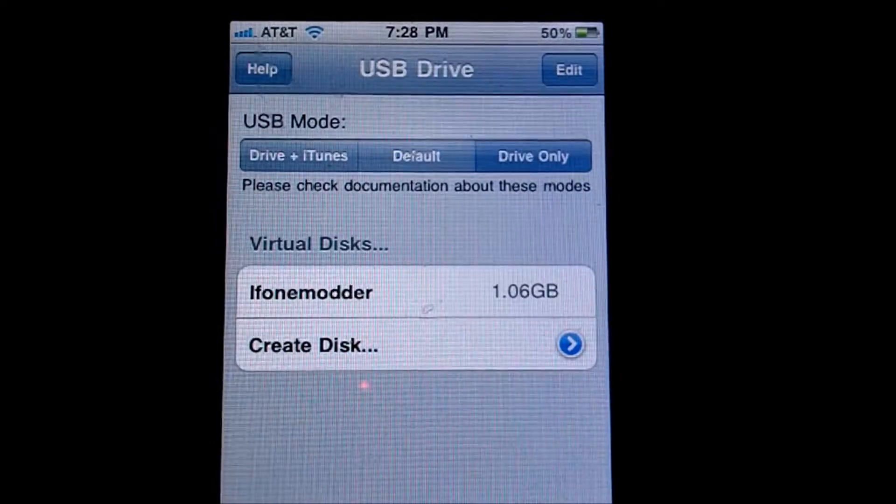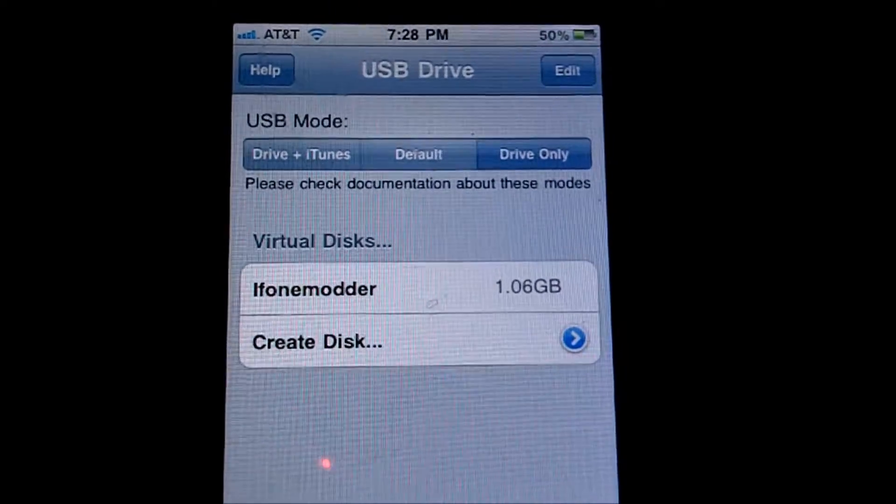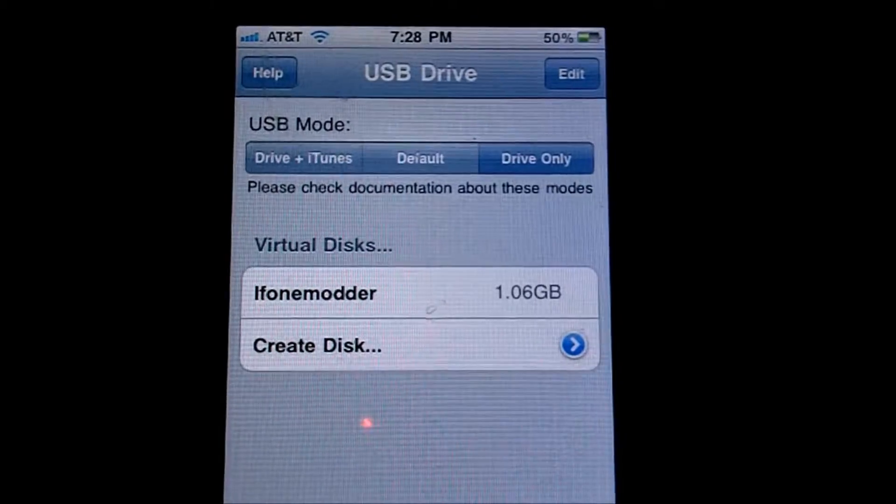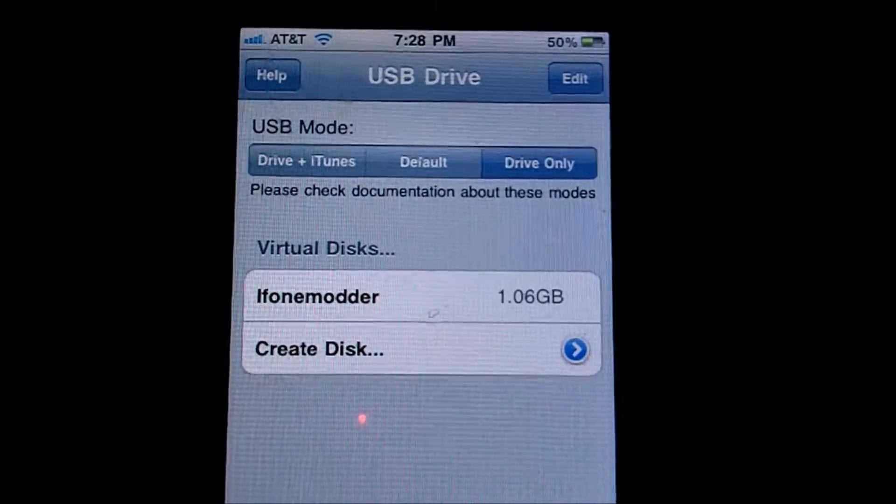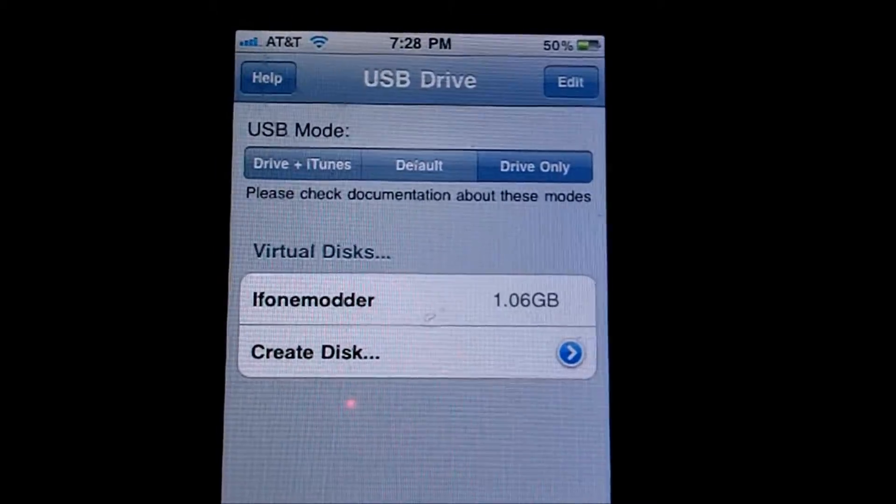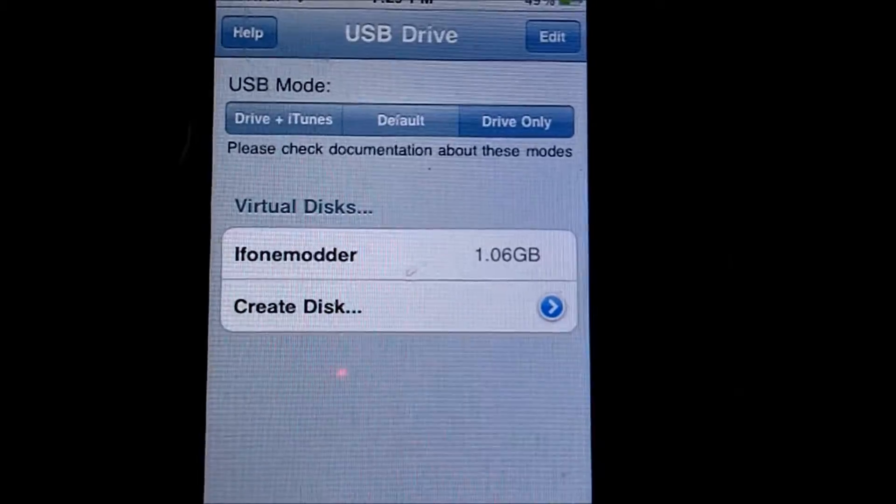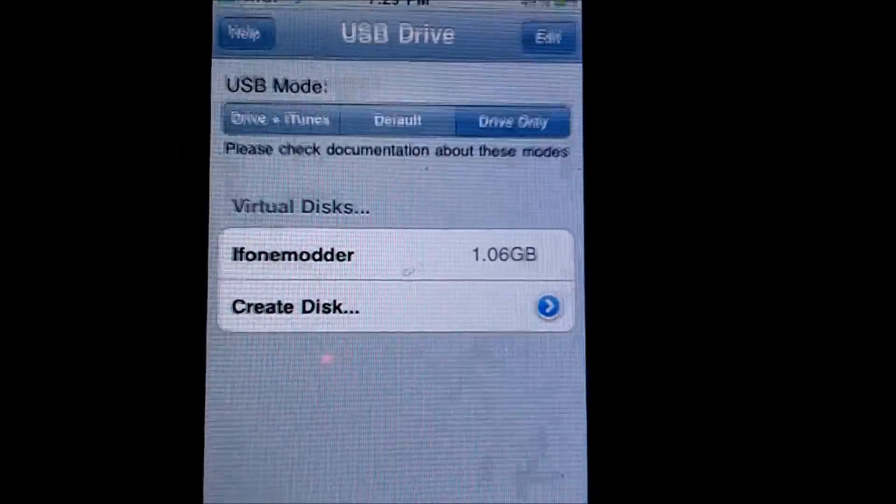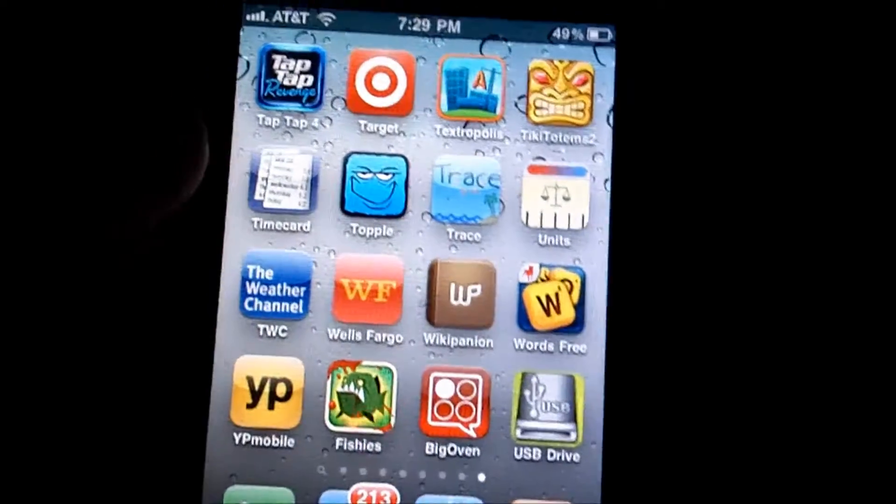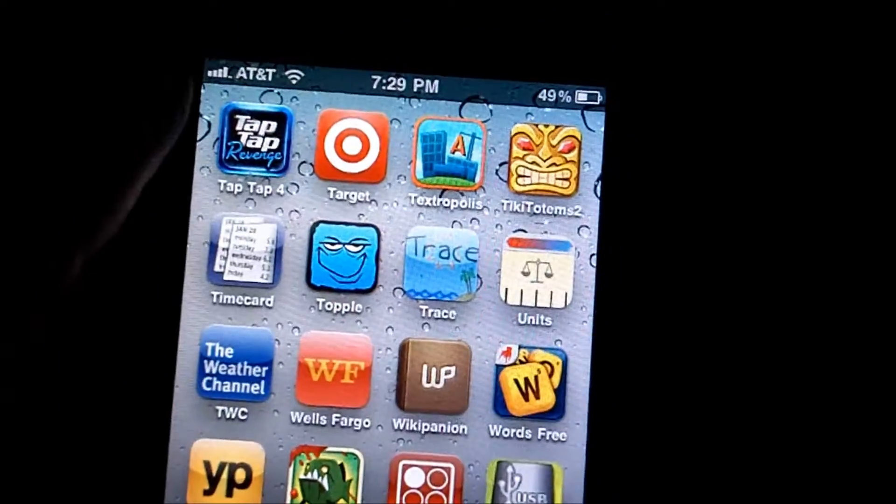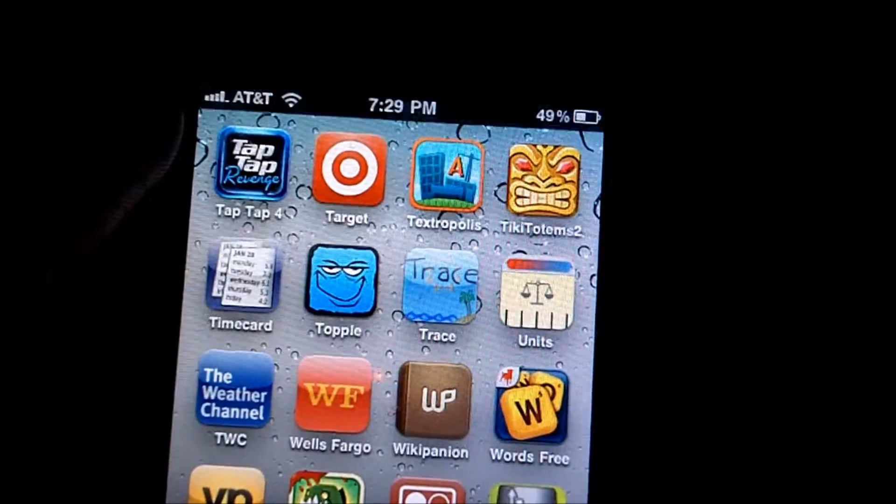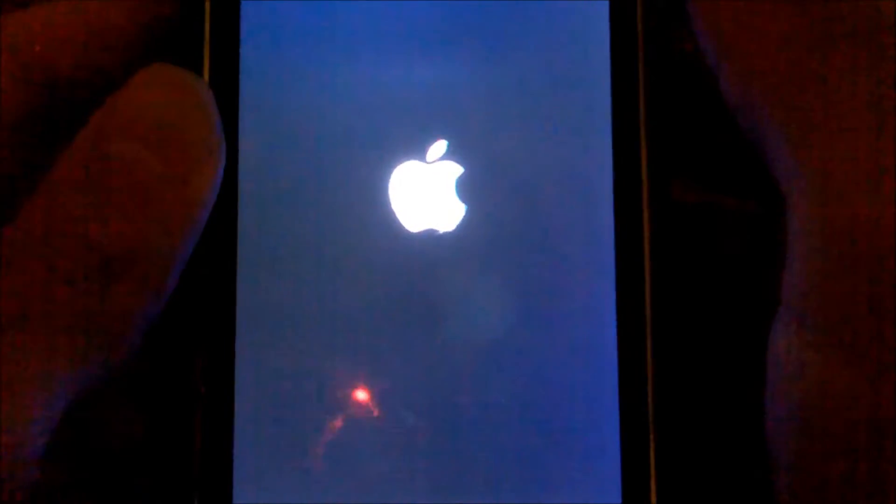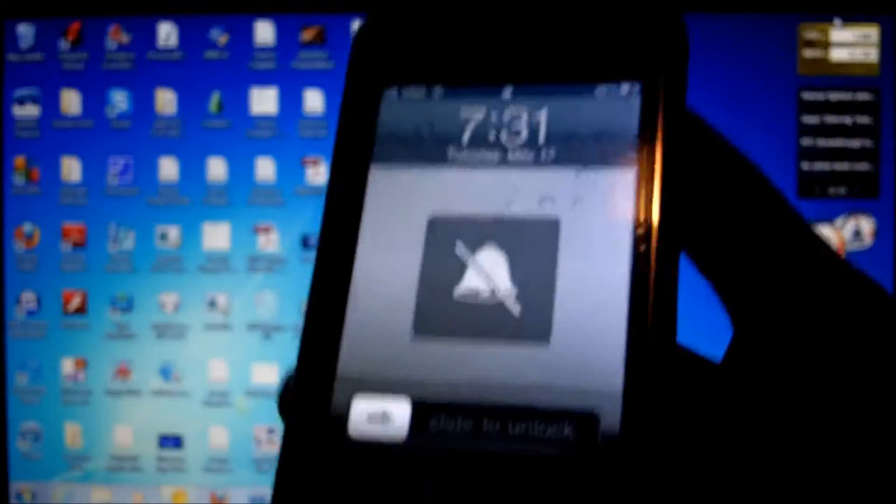So now I've created my 1.06 gigabyte USB drive. And before you connect it up to the computer, what you're going to want to do is reboot your device. Now you can just do so by simply hitting the home button, holding the power button, and sliding to power off. And once you've powered off, just power right back on. And now when it loads up, you're going to want to just connect it up to your PC or Mac and I'll be there to show you how it looks.